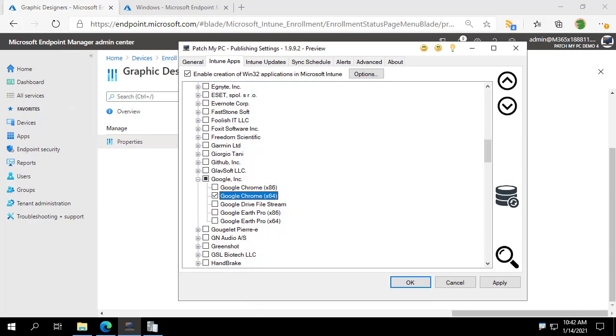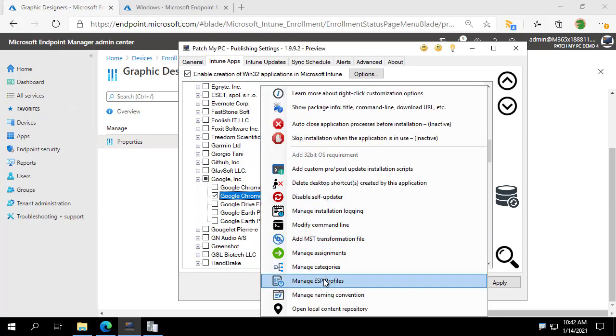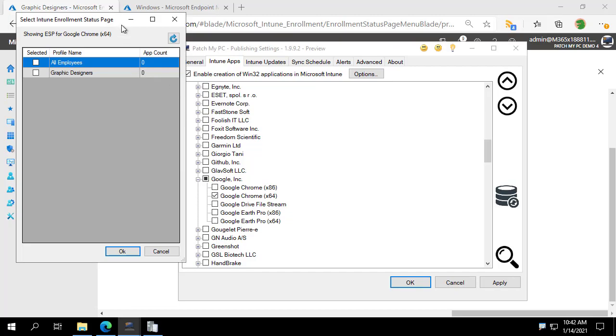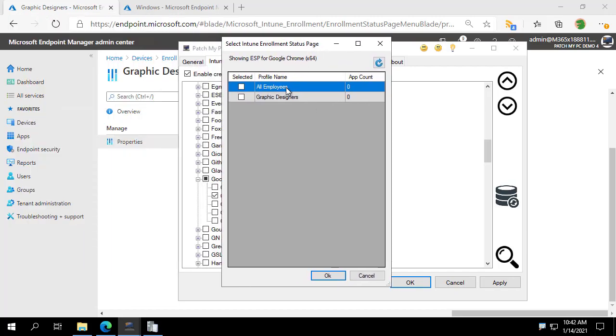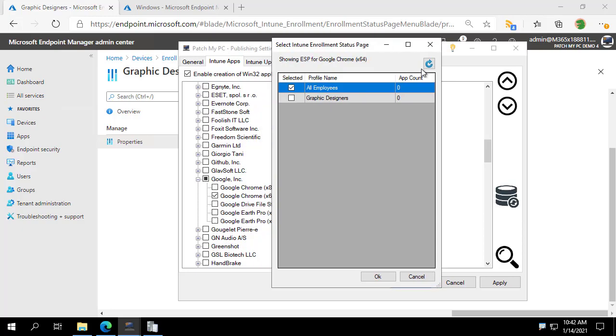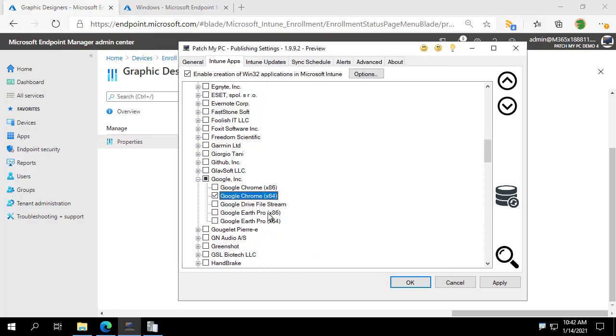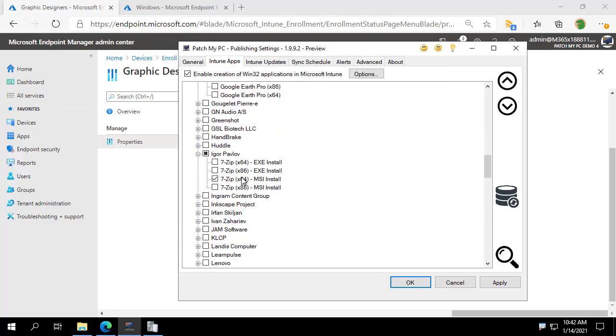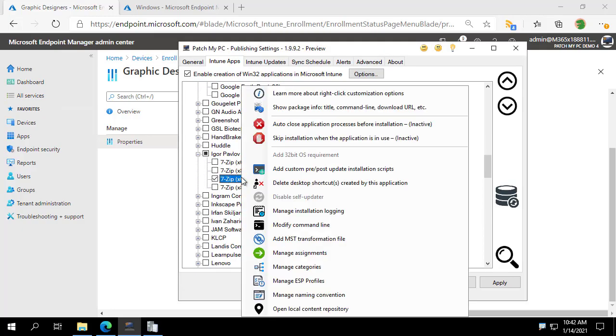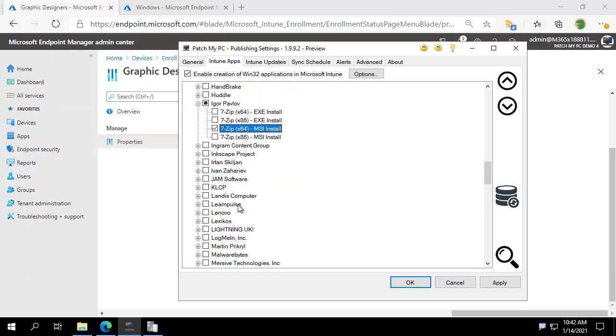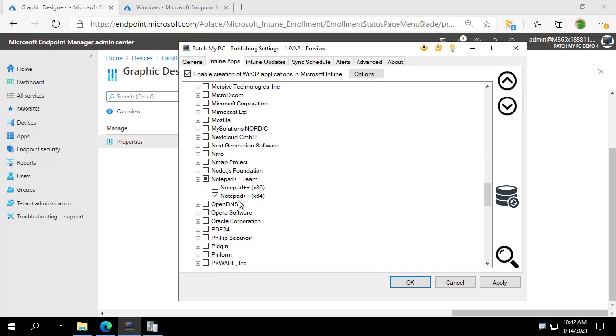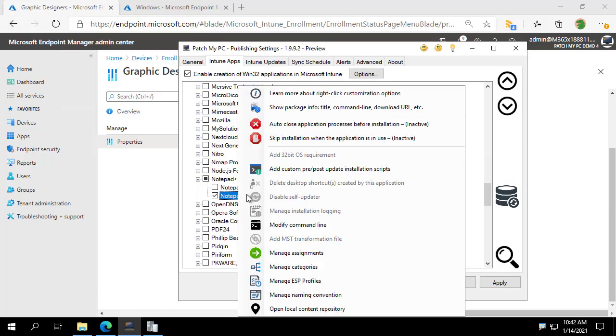We see we've got manage ESP profiles. And then within there, I can go ahead and see a list of our enrollment status pages here. And I'm going to look at the two here. For Google Chrome, I'm going to associate it with all employees. We also do show you an app count and you can also refresh here, which we'll do later. I'm going to go and also select 7-Zip, same area, and then Notepad++.